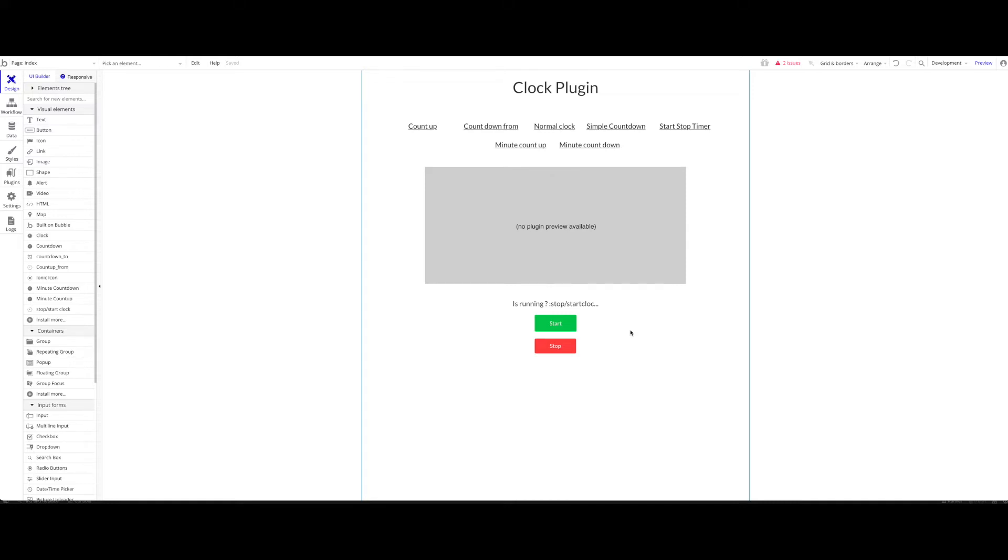In today's tutorial we're going to show you how to use the Bubble Data API to create new things via an API call within your Bubble database and also to retrieve things using this Data API. So why is this useful?